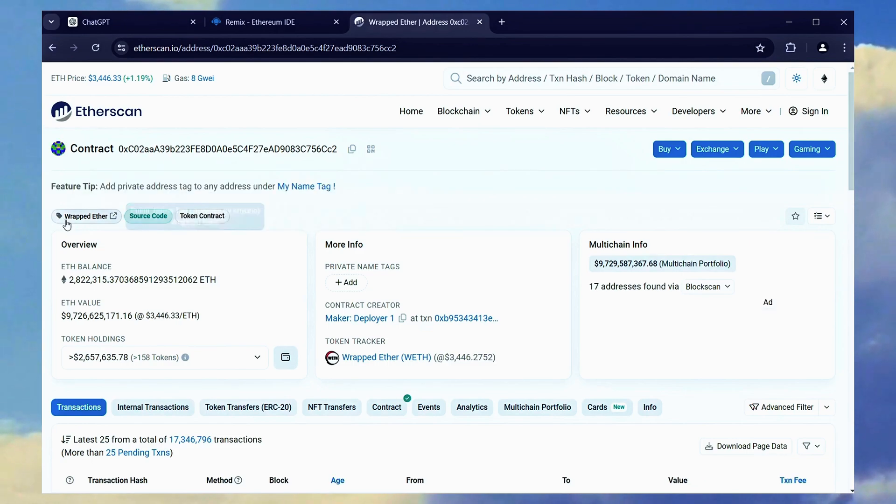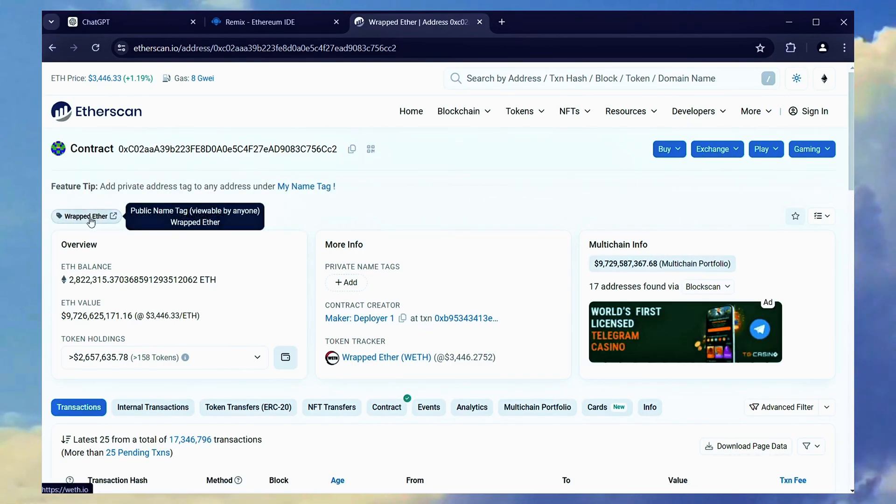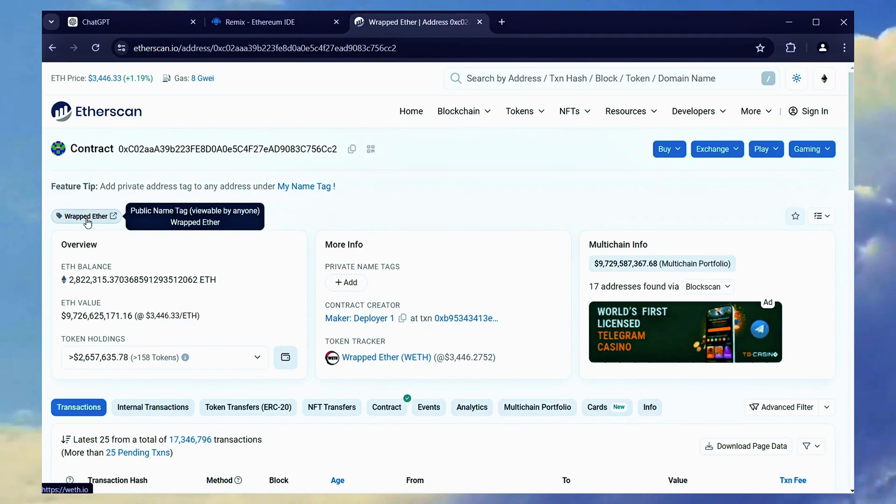Great. You'll be able to confirm that these are indeed the official addresses for wrapped Ether.